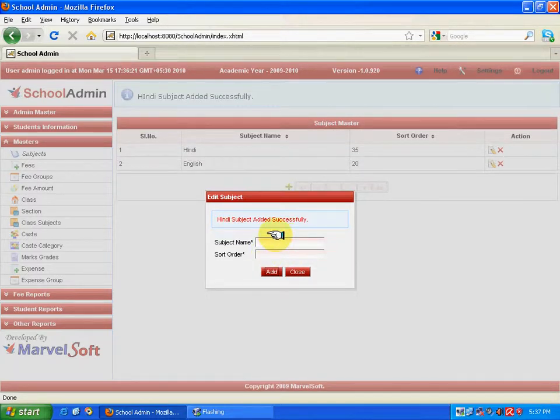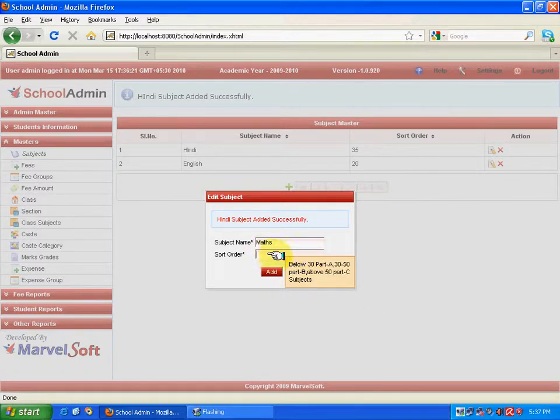Now, the question would arise: what is sort order? Sort order is a classification of subjects. We have divided subjects into three parts — Part A, Part B, and Part C. General teaching subjects are specified in Part A, subjects like sports and physical activities in Part B, and other subjects like games and physical education in Part C. This classification is based on the markcard report format.